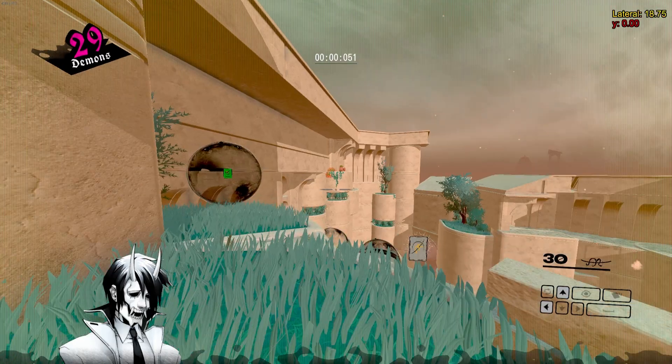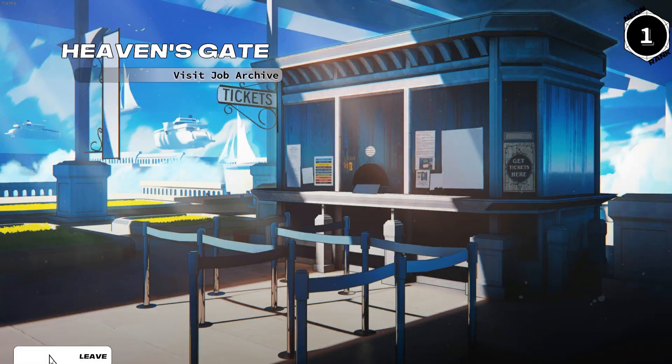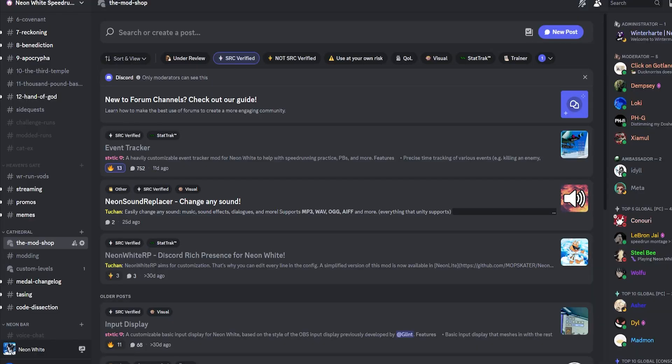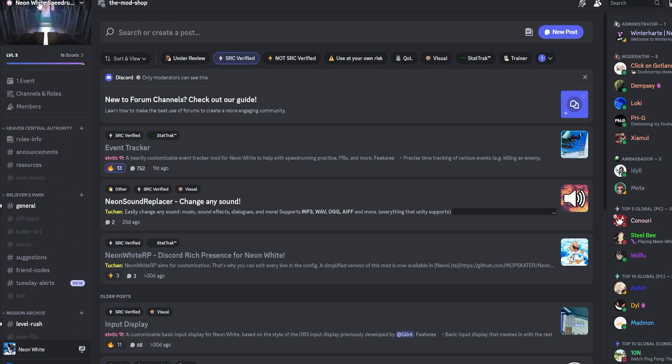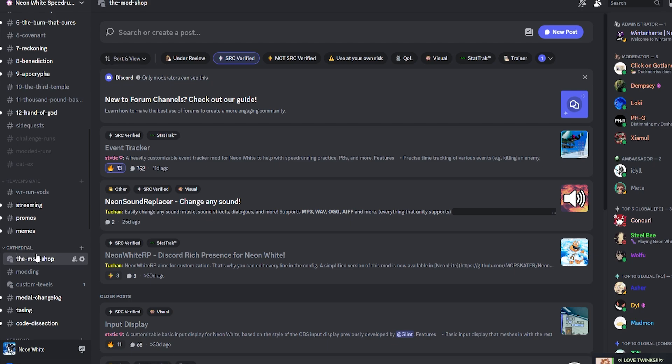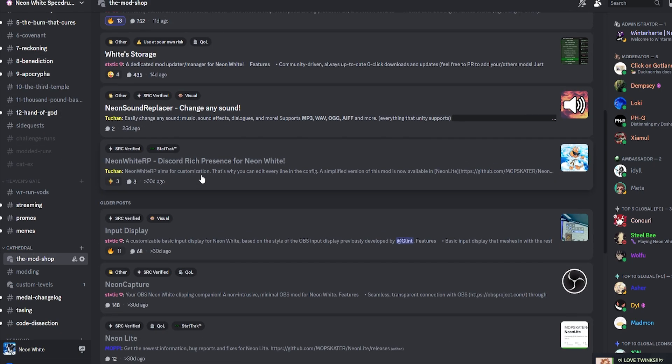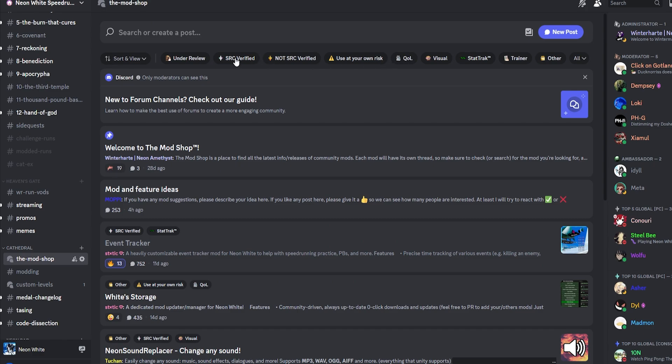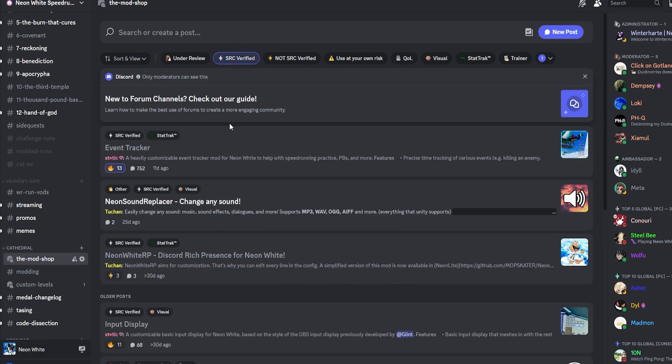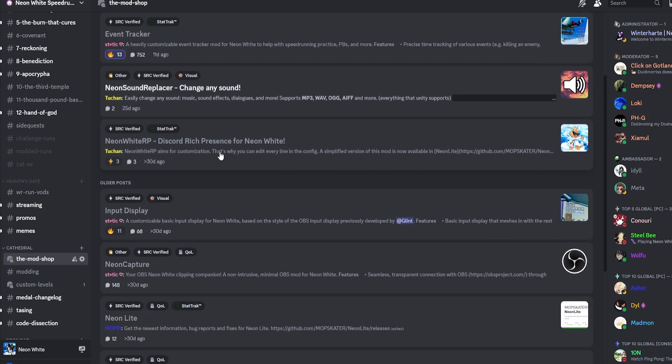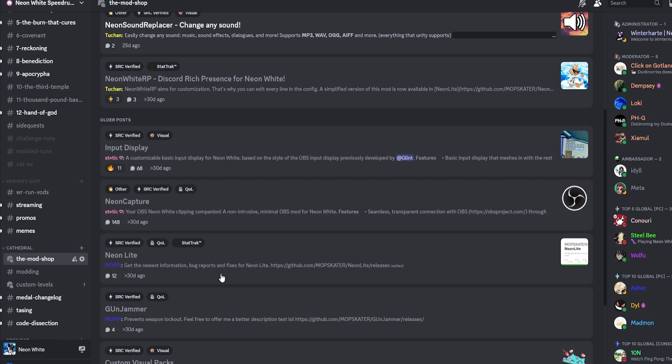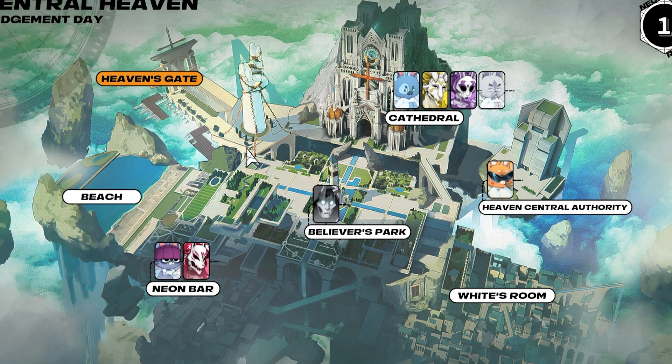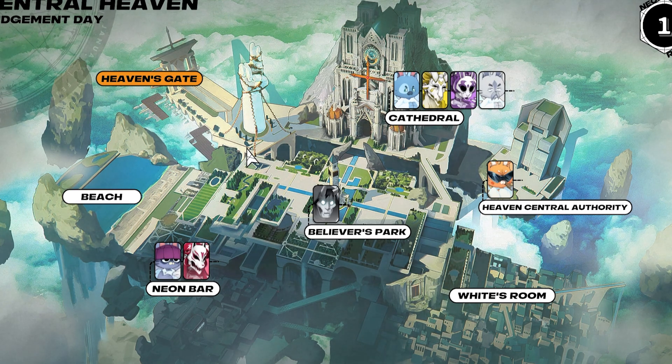And yeah, that should be all the mod settings. Just really quick before I close it out, in the Neon Light Speedrun server, which like everything else will be linked in the description, there's a channel in the Cathedral called The Mod Shop, and this will have a bunch of mods that people are making and stuff. And at the top there are these tags, so there's stuff like Quality of Life, blah blah blah, and the SRC Verified are the ones that will not be banned at all, and you can change a bunch of stuff and pick and choose what you want.